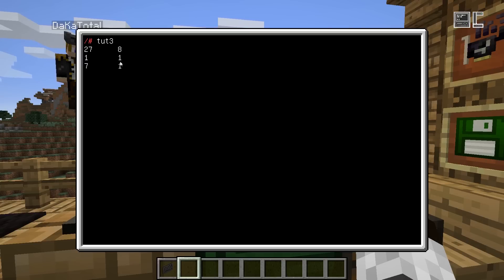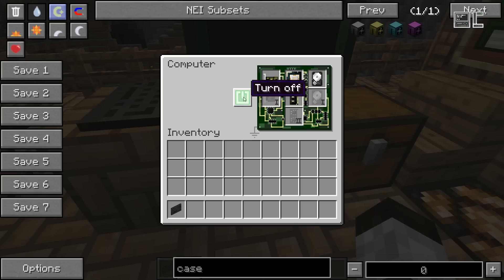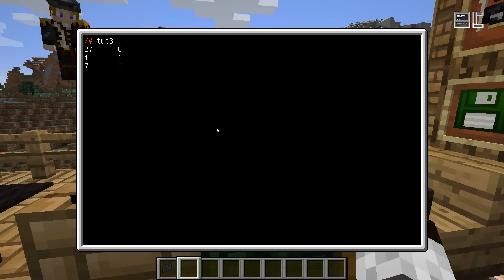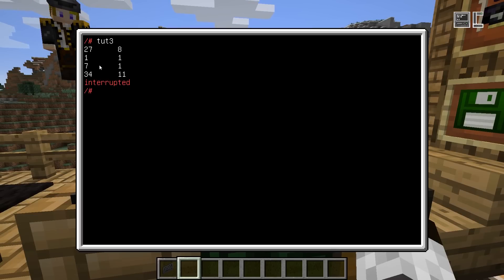So how can I stop this program? The hardest way is to just kill the computer — turn it off and on again, and that will work fine. Another way is to use the key combo Control+Alt+C. This will interrupt any event pulls, basically throw an error and that will kill your program. So you can interrupt sleeps and event pulls that way.